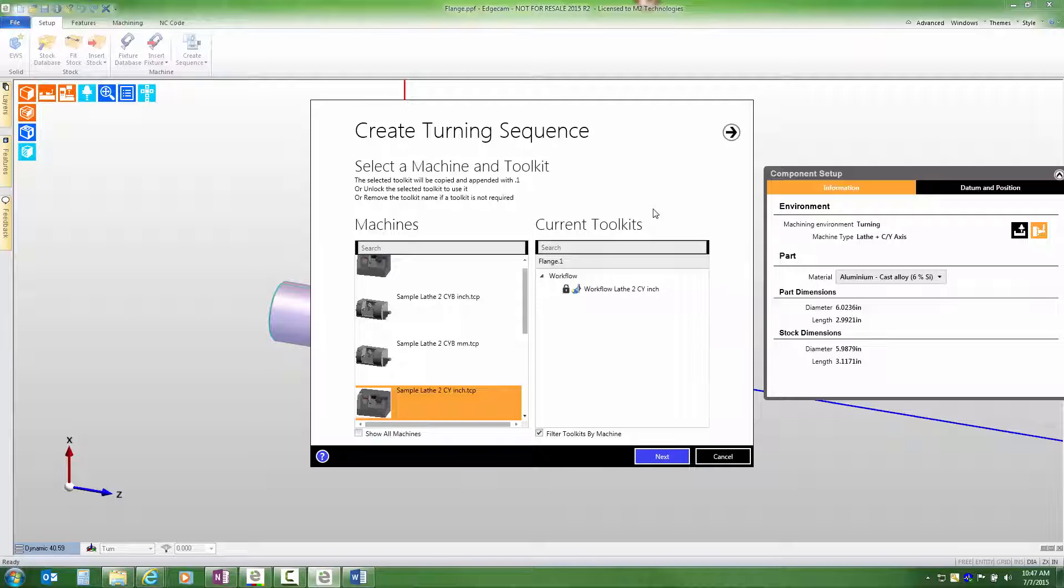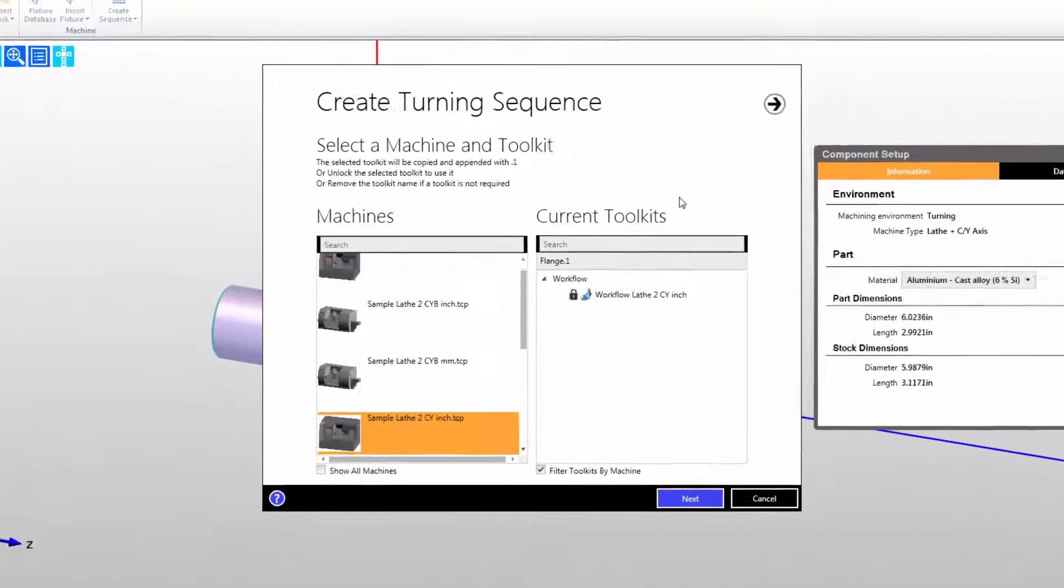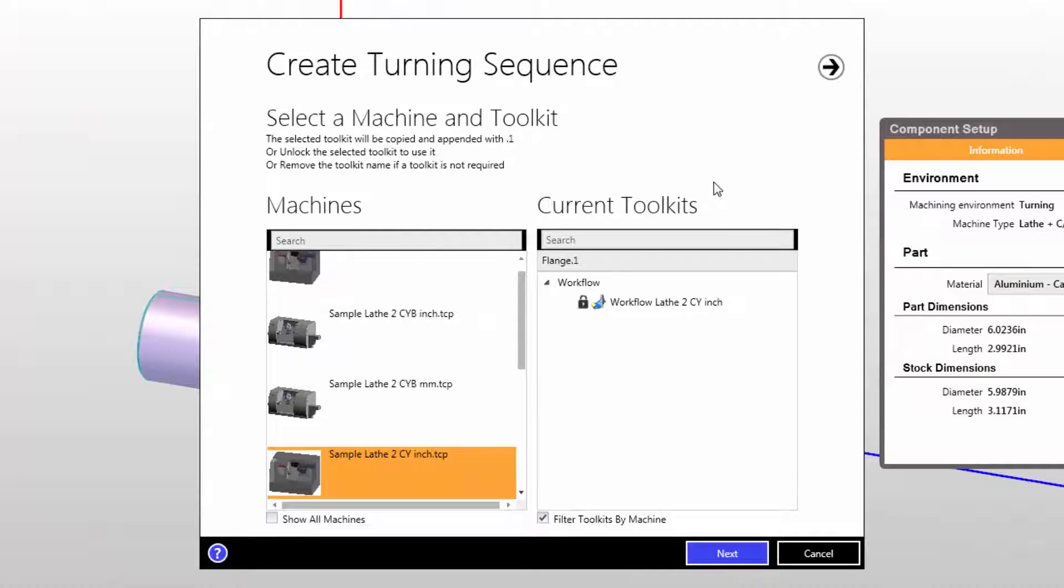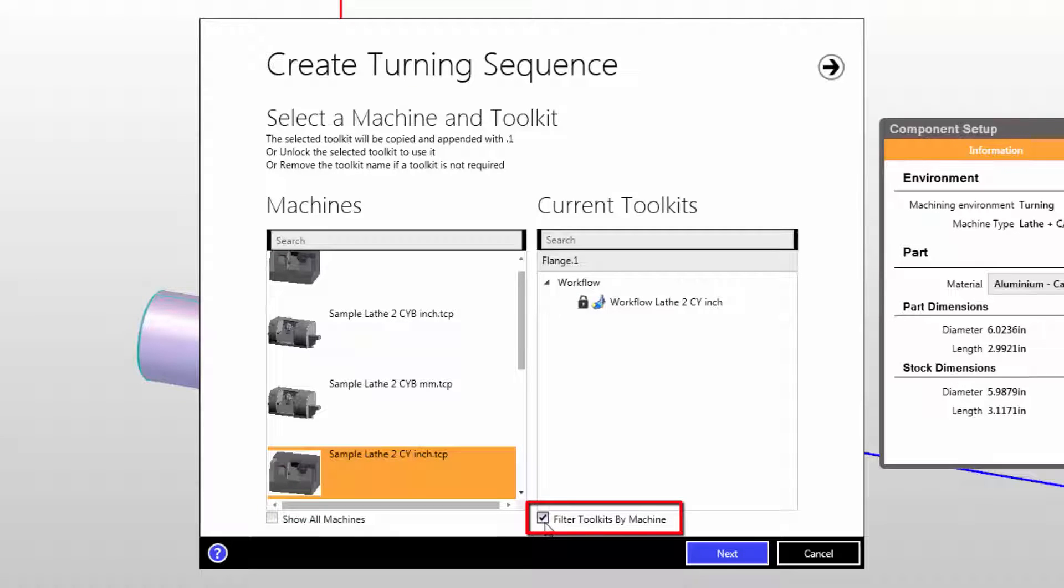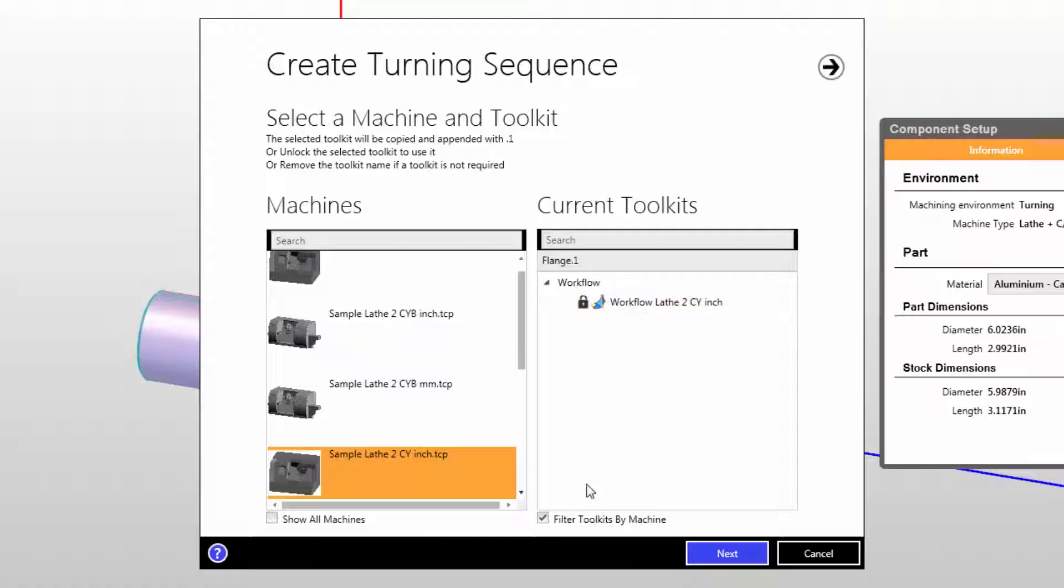Let's explain some things related to toolkits while we're on this page. First of all, notice that there's only one job kit selected because the filter toolkits by machine option is checked. That means that when I pick this post processor, only job kits that have that post processor selected in them are shown.